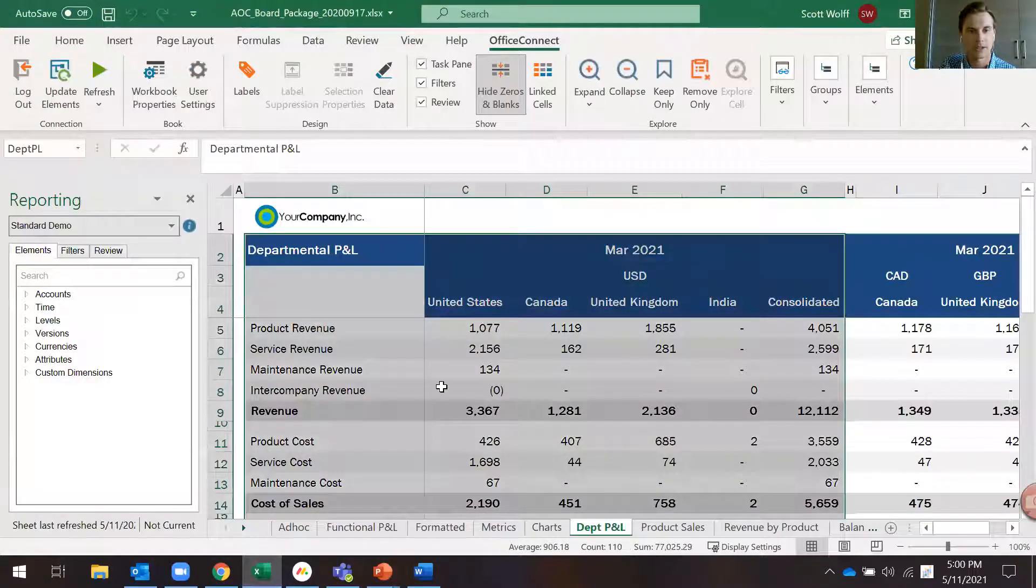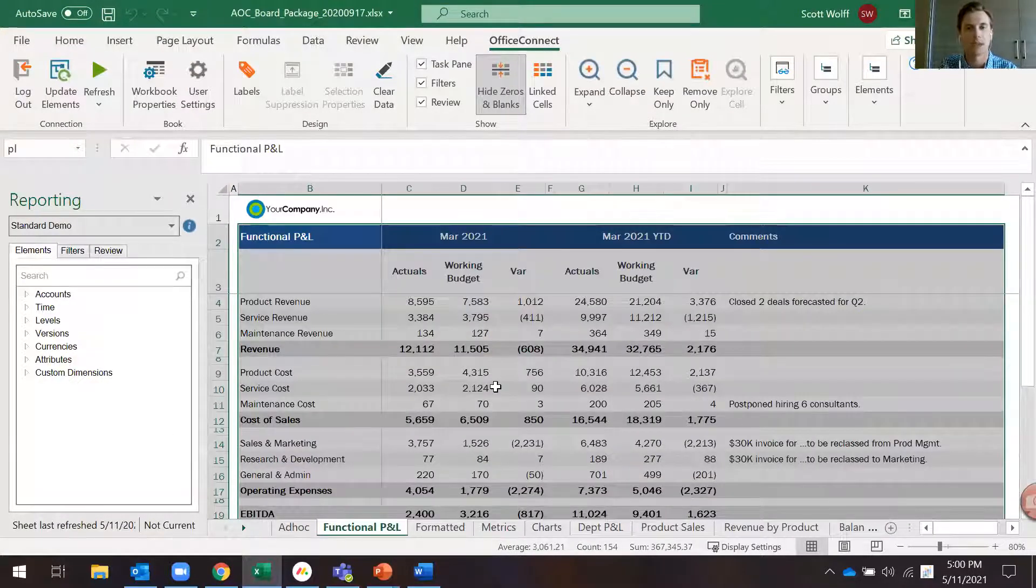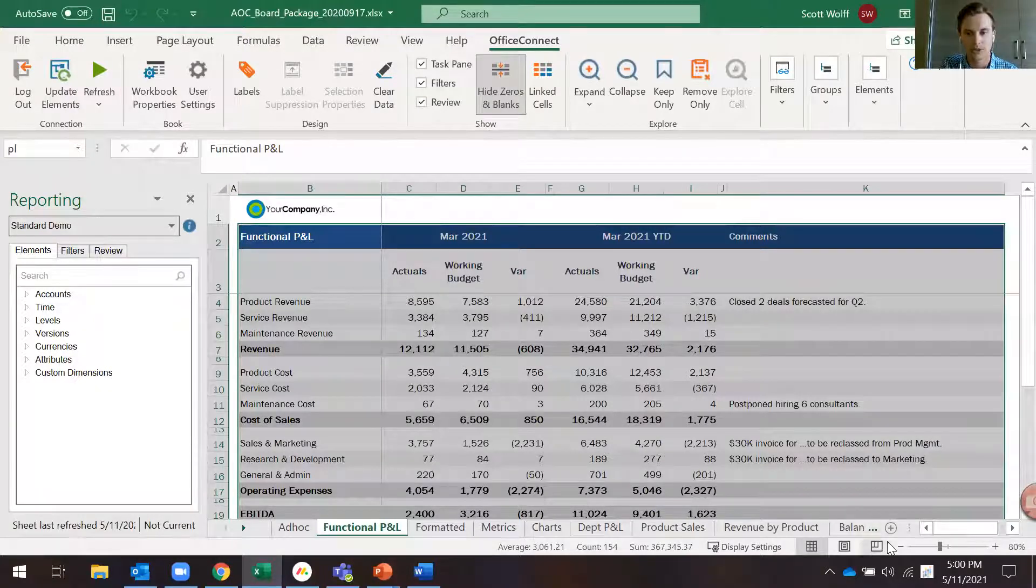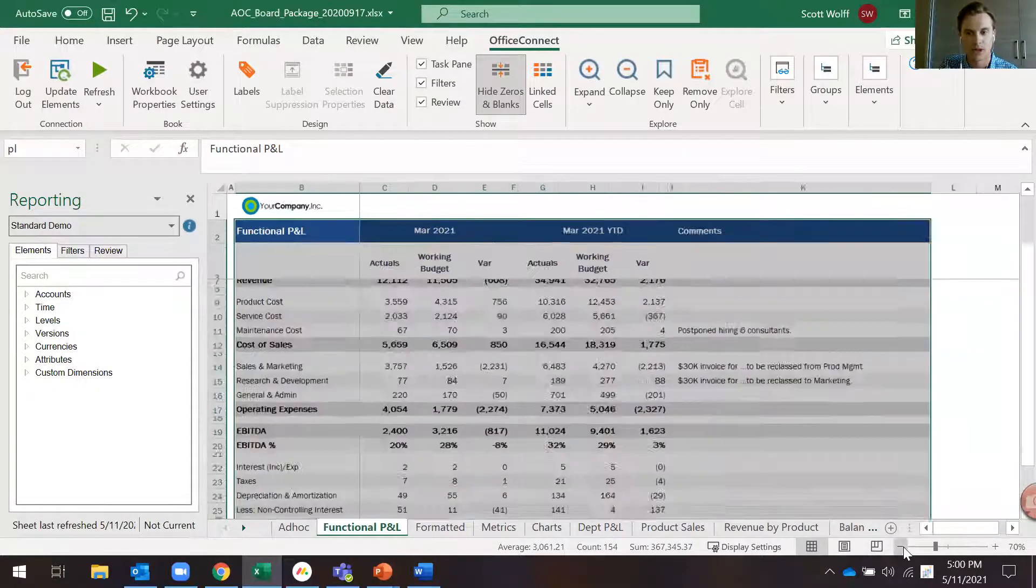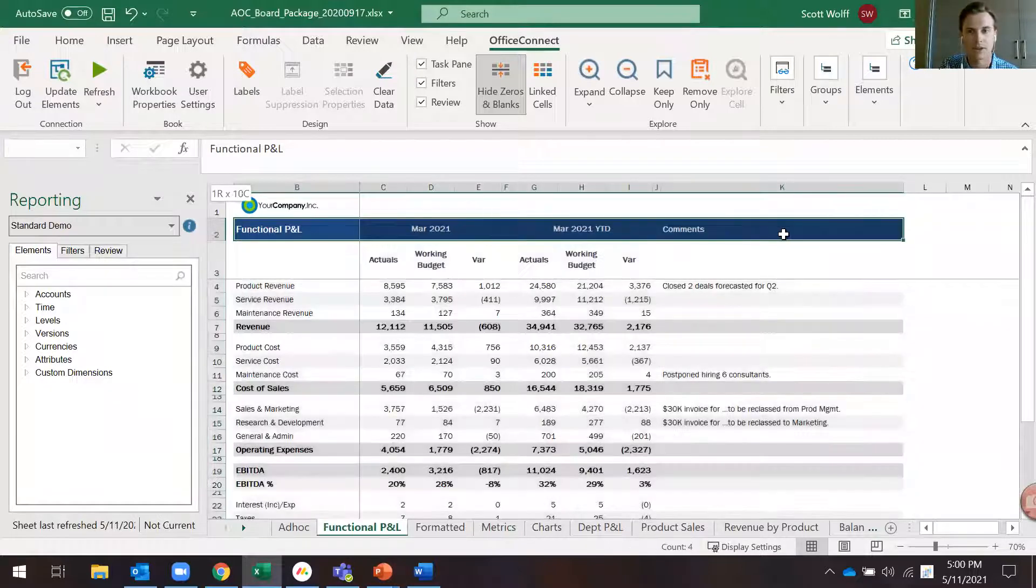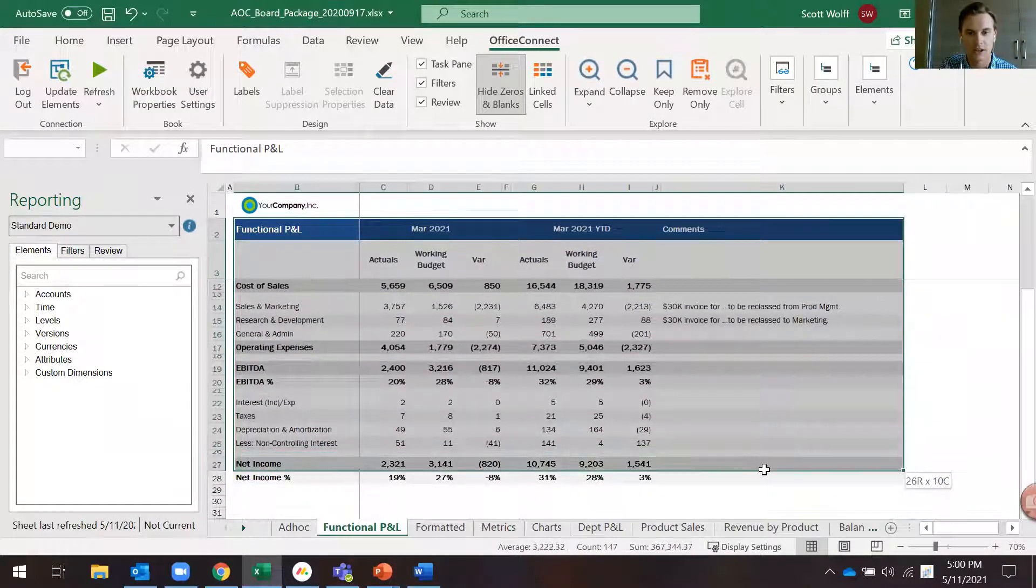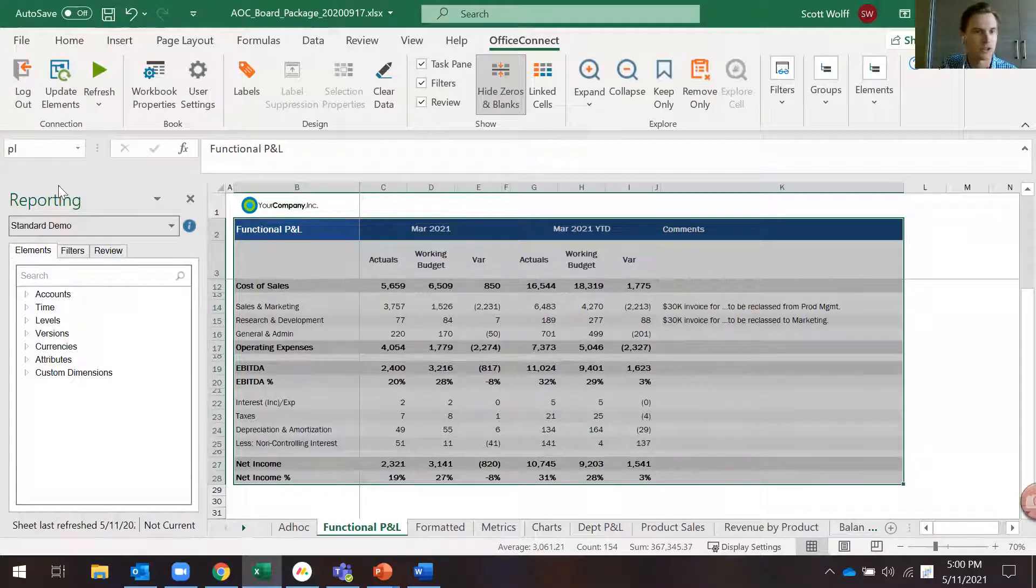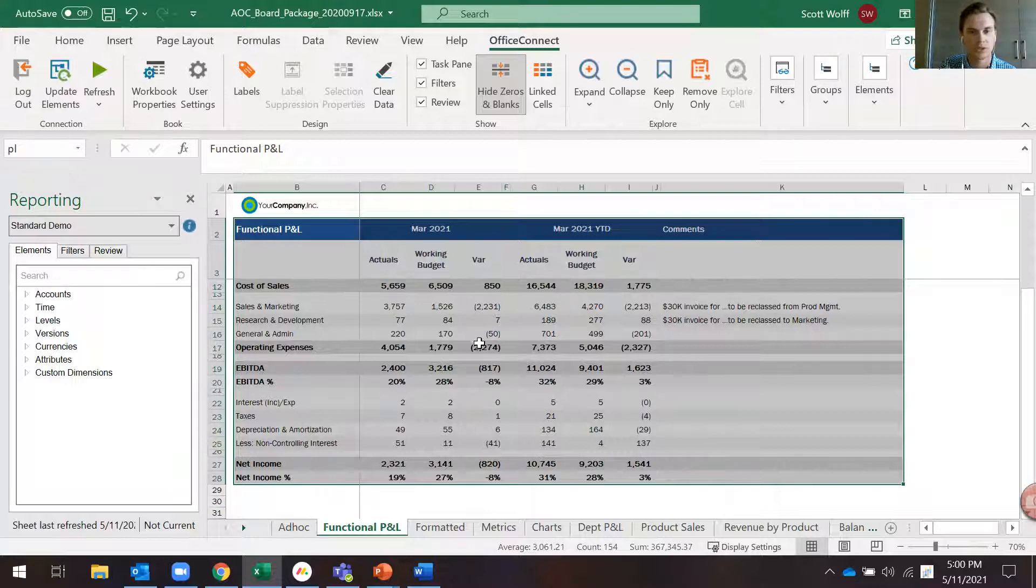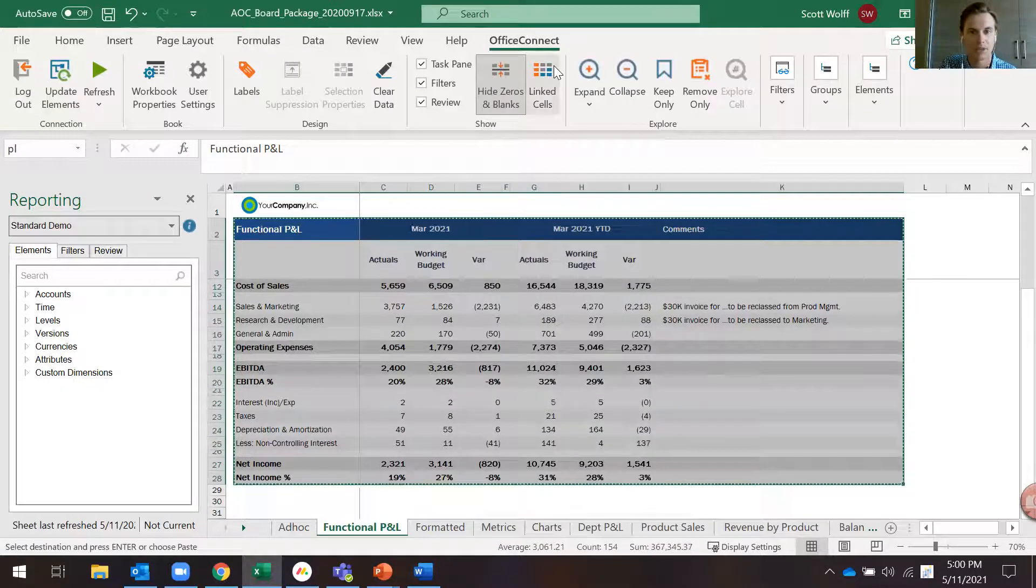I'll demo how to copy a table over to PowerPoint. The first step in doing so is to highlight the region in Excel and name it. As you can see, I've highlighted a region here. I named it PL up here in the top left. Once you've named that region, you'll go ahead and highlight it and click copy.